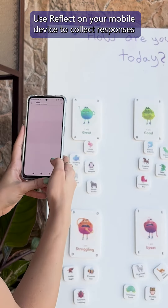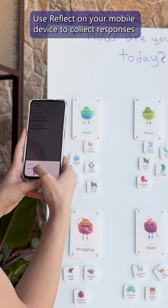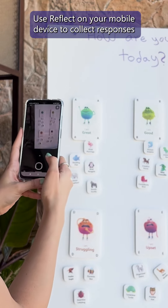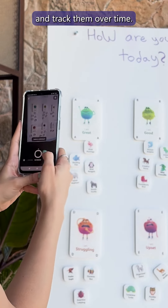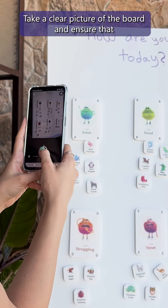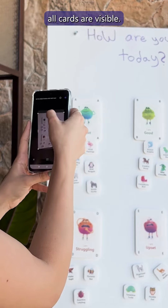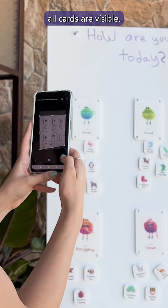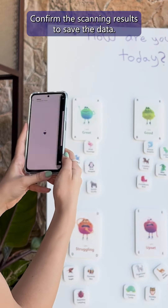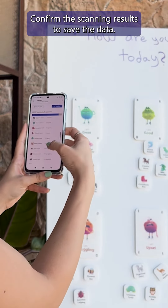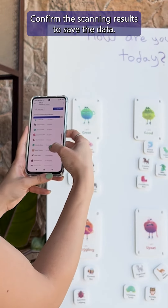Use Reflect on your mobile device to collect responses and track them over time. Take a clear picture of the board and ensure that all cards are visible. Confirm the scanning results to save the data.